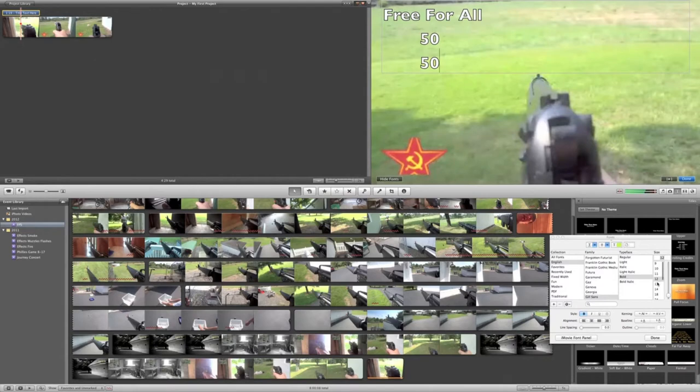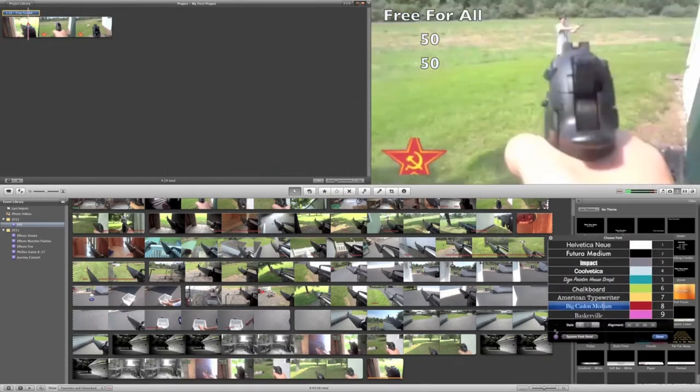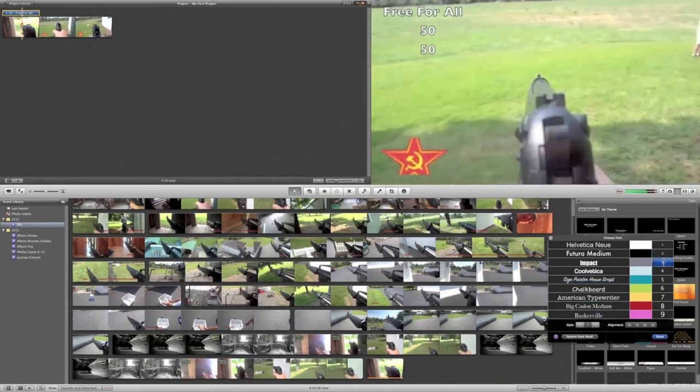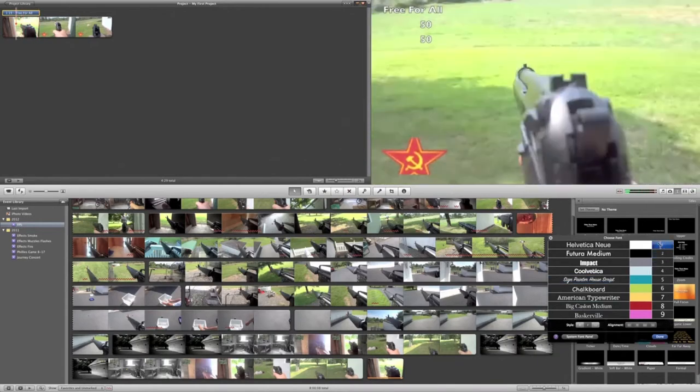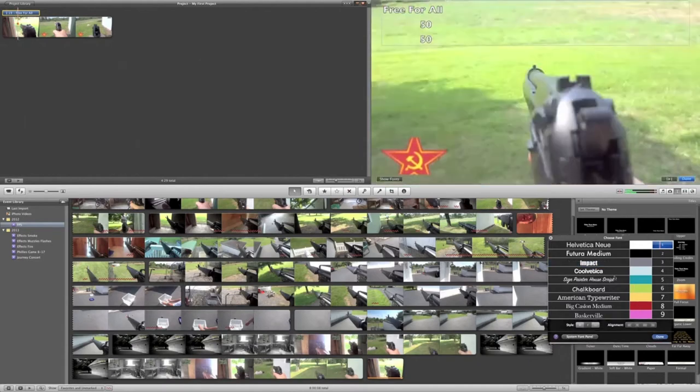You want to go to Show Fonts. You're going to want to make it a smaller size, so it kind of matches the thing better. You can go into the System Font panel. It's a little easier for finding the right fonts and stuff you might want for your video.